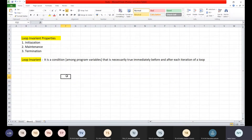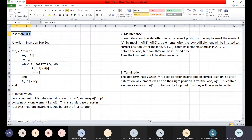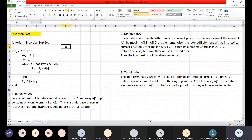The loop invariant is a condition that needs to be true before and after the loop. We prove this loop invariant property using three steps: initialization, maintenance, and termination. Now we will see an example to prove the correctness of an algorithm using loop invariant property with the help of insertion sort.